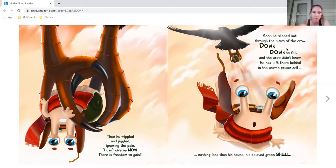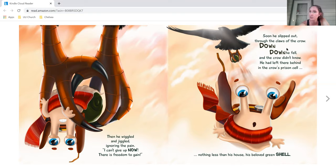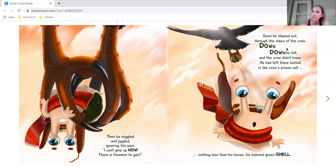Then he wiggled and jiggled, ignoring the pain. I can't give up. Now there is freedom to gain. Soon he slipped out through the claws of the crow. Down, down he fell, and the crow didn't know. He had left there behind in the crow's prison cell, nothing less than his house, his beloved green shell.